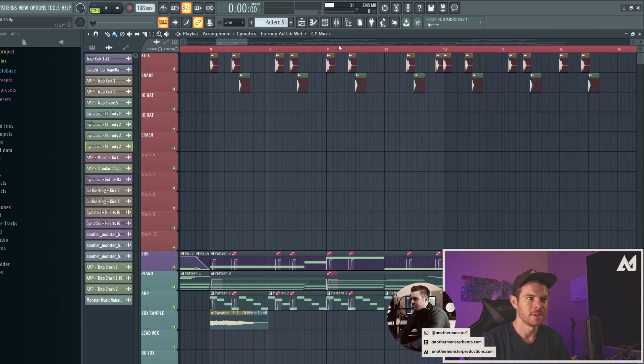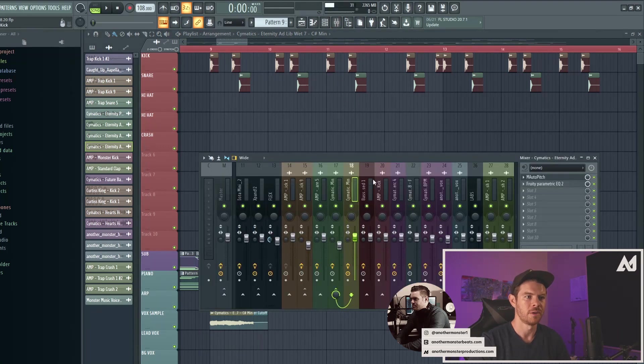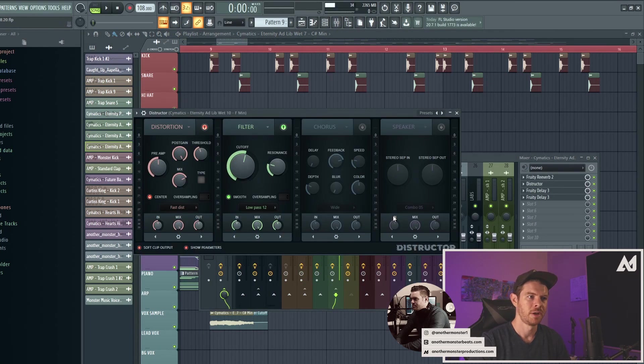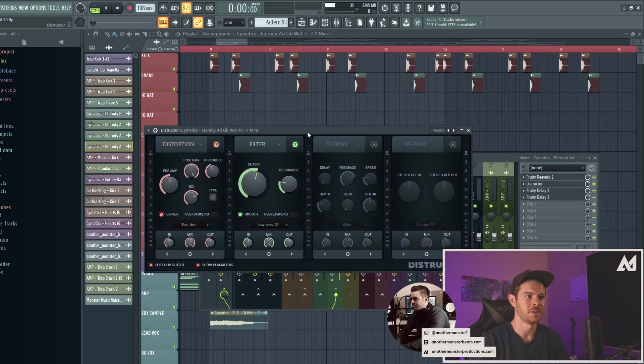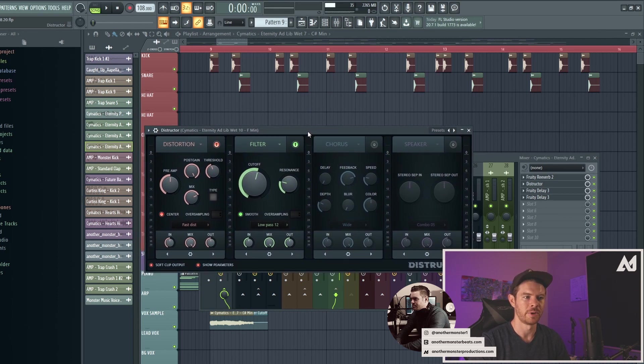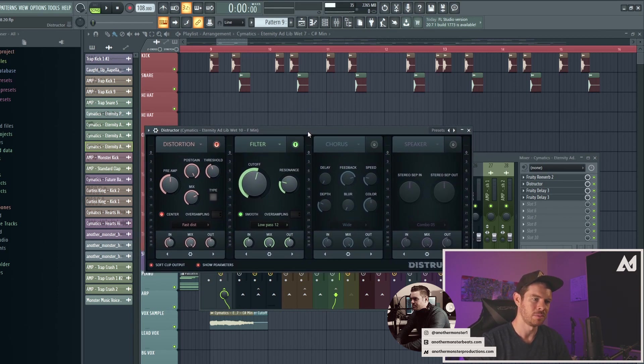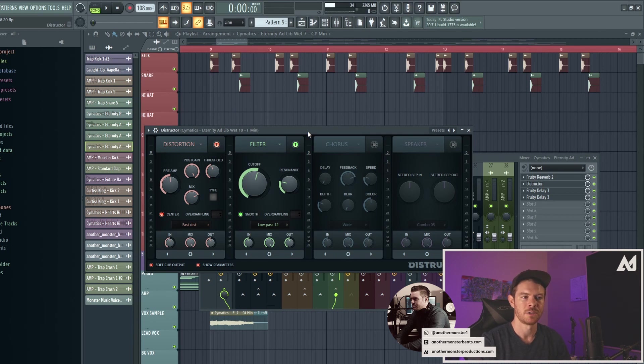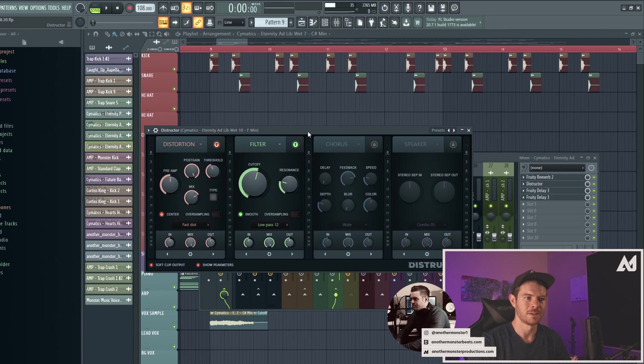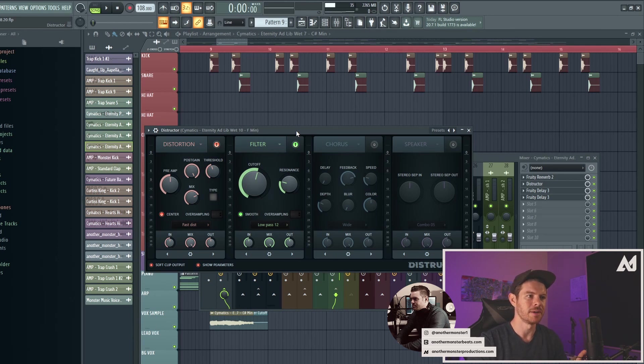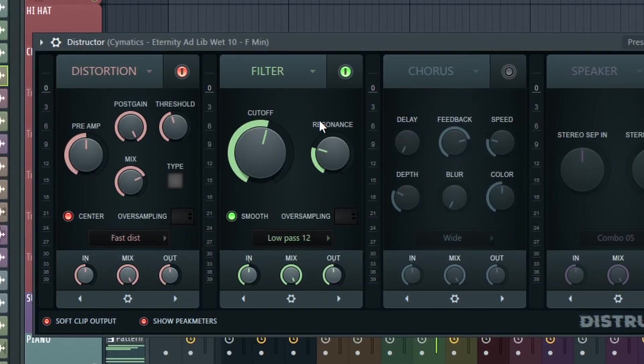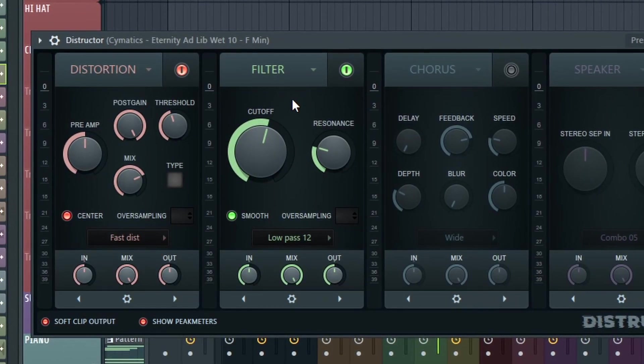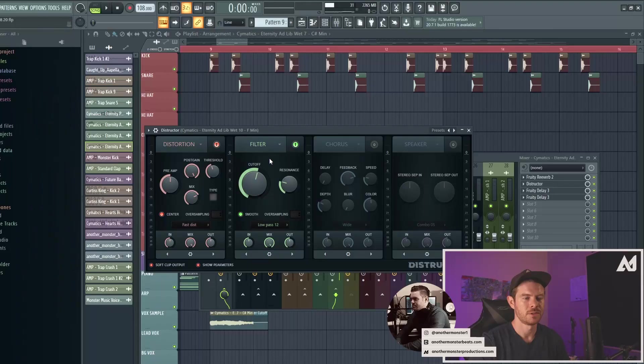And the best way to do this inside FL Studio is actually with Destructor, which is a stock FL Studio plugin. This plugin actually just came out pretty recently. It came out with the release of FL Studio 20.6. So as long as you're updated to at least 20.6 of FL Studio, you'll have access to this plugin. This plugin is great because it has four different effects built into it and one of the effects is actually this filter that I'm talking about.